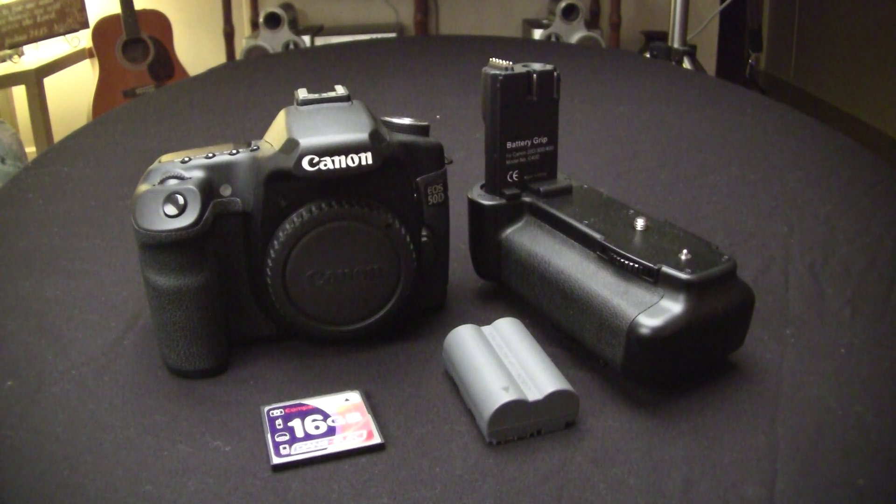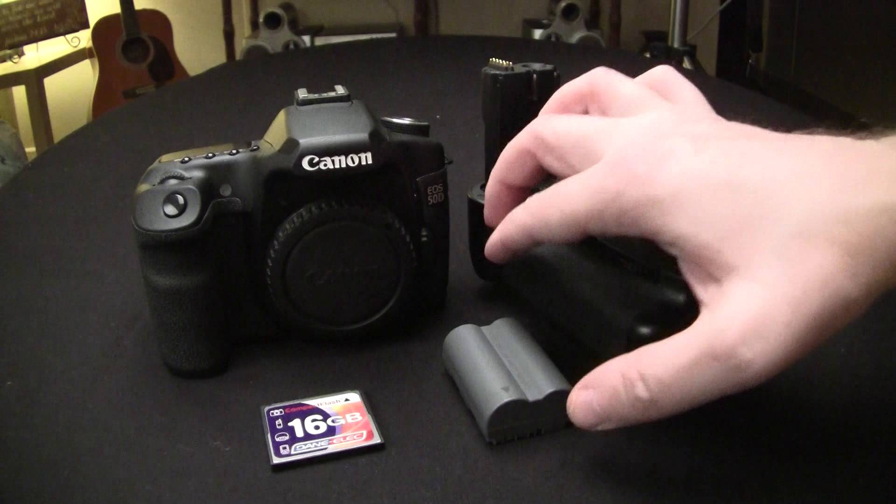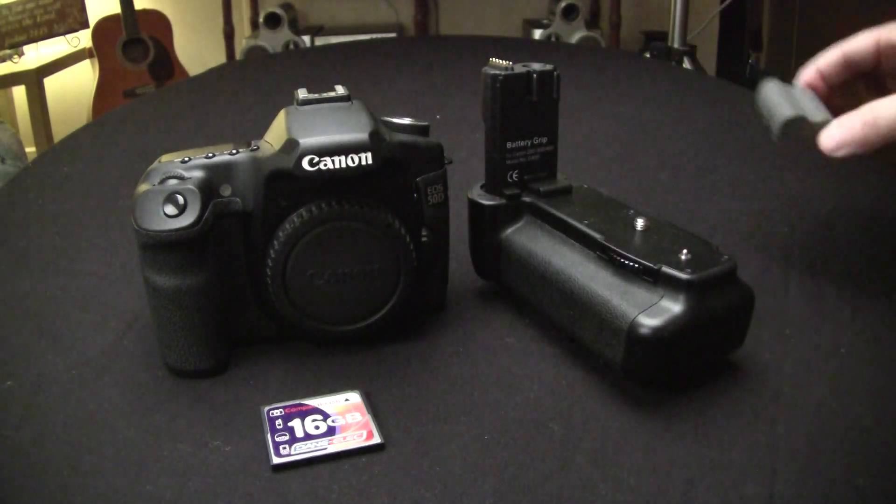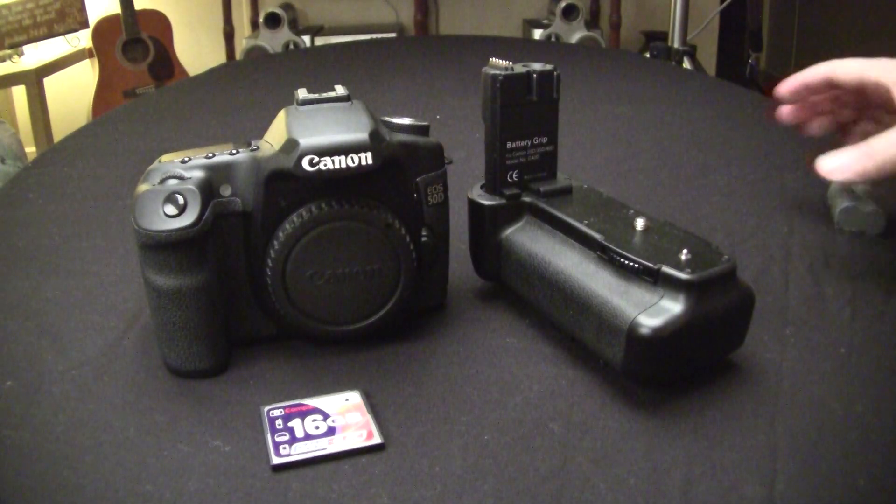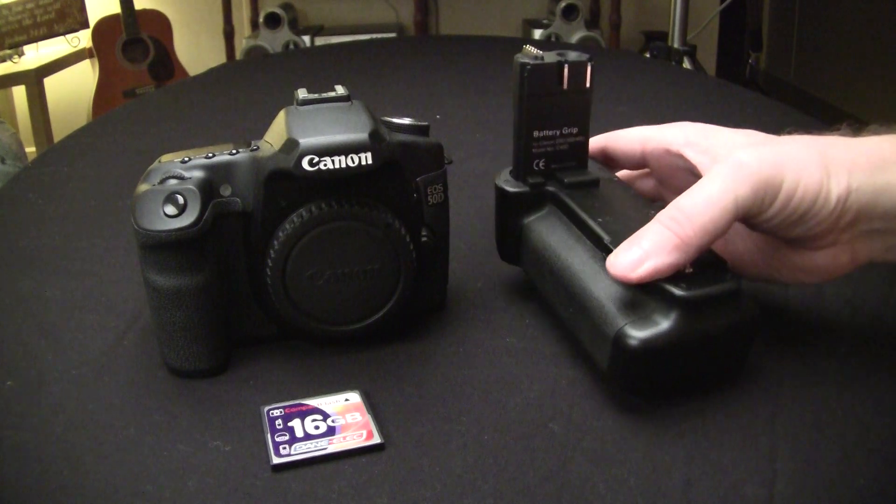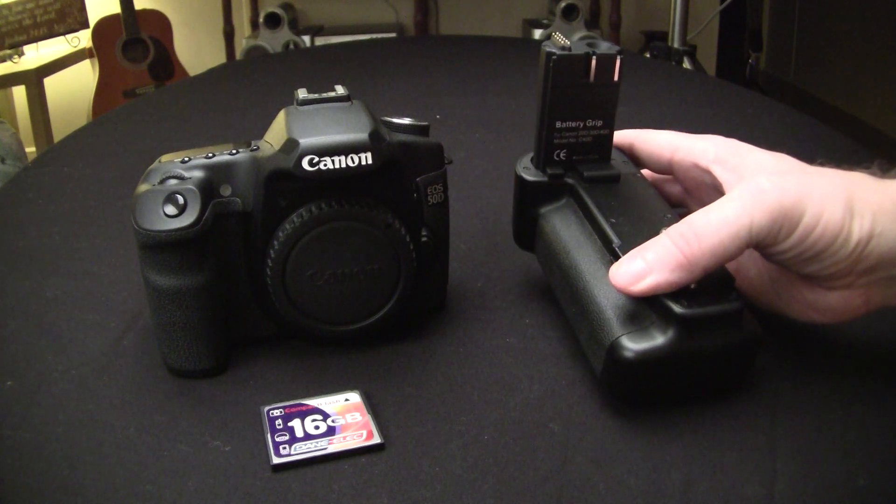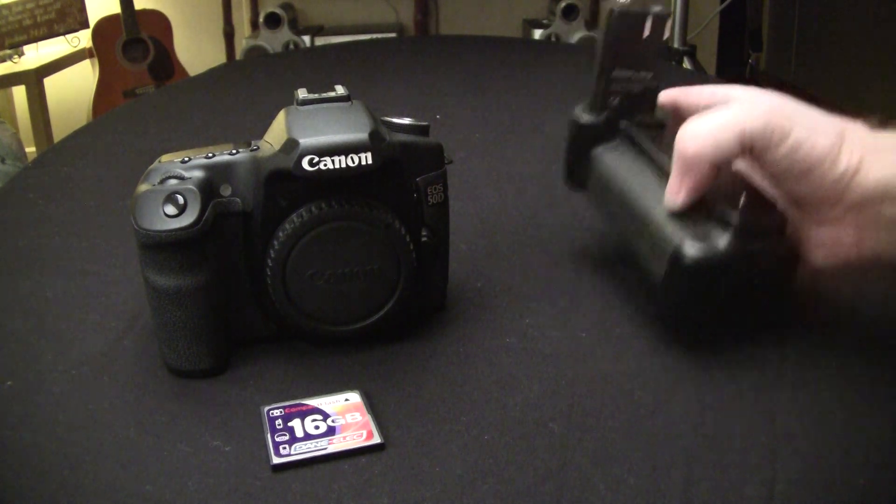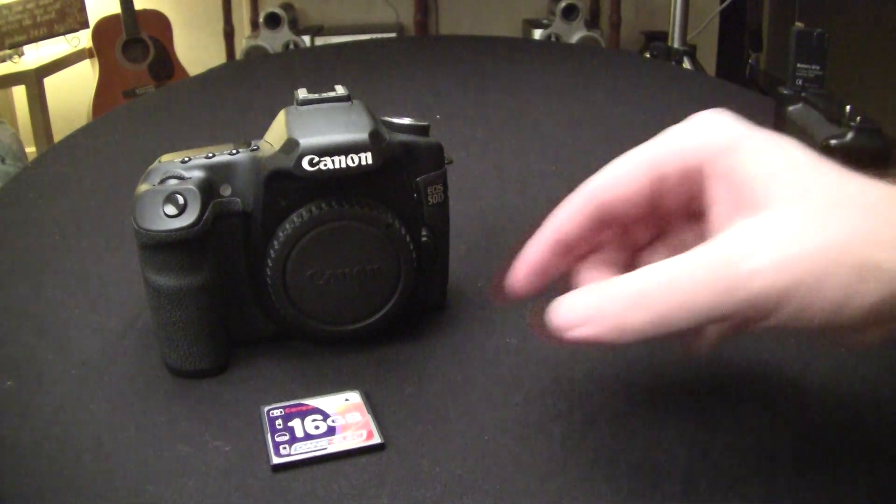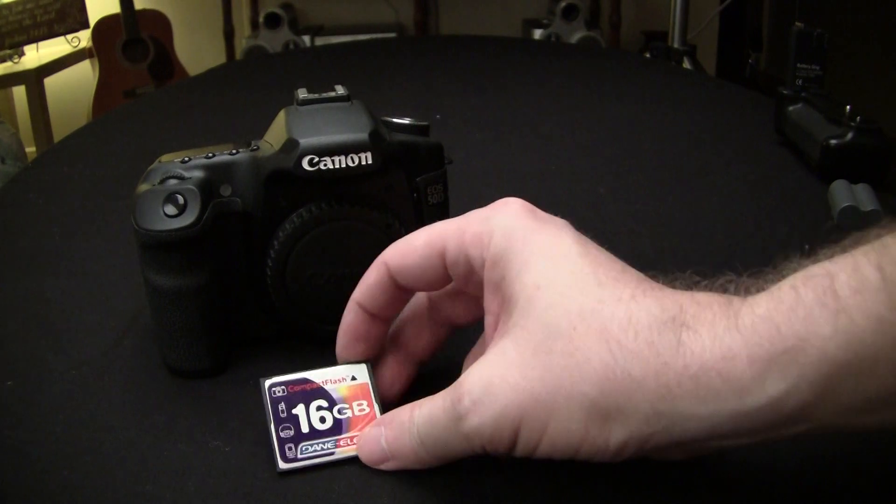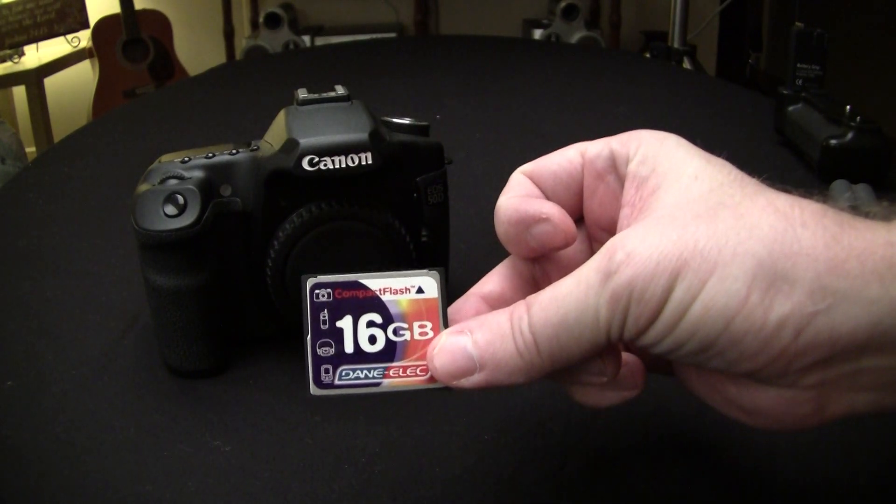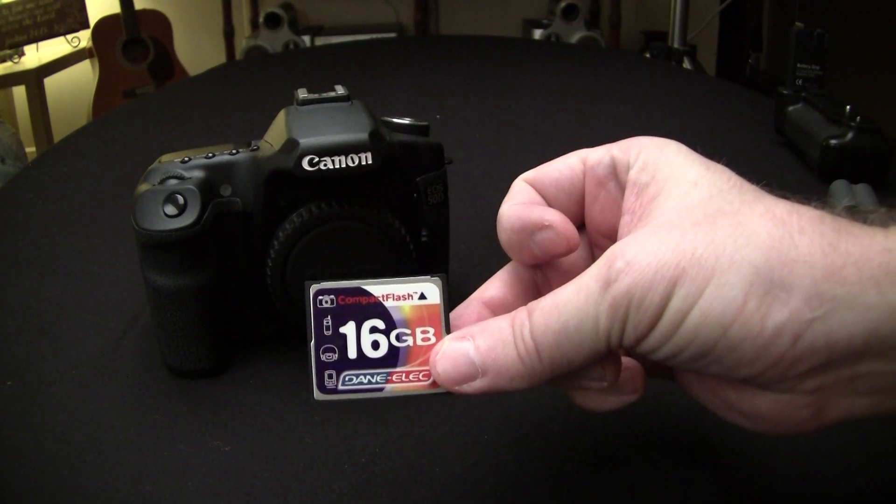First thing you're going to need is a fully charged Canon battery. You're going to need to remove any kind of battery grip you might have on it, and you'll need at least a 16 gigabyte compact flash card.